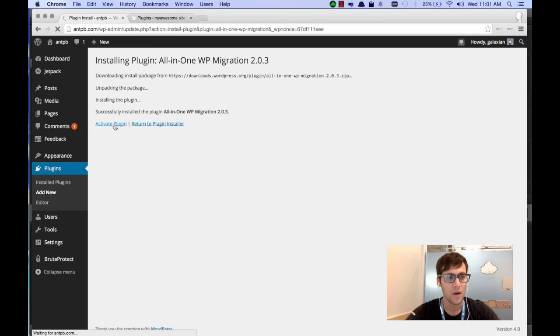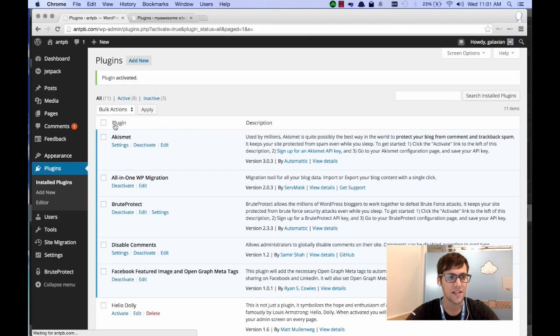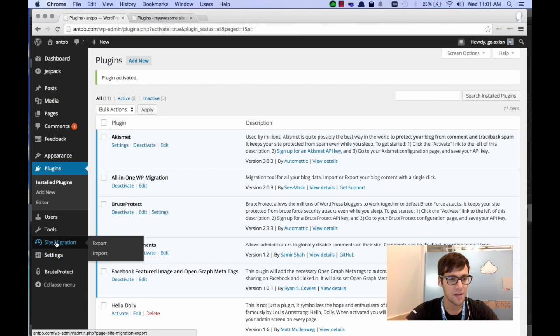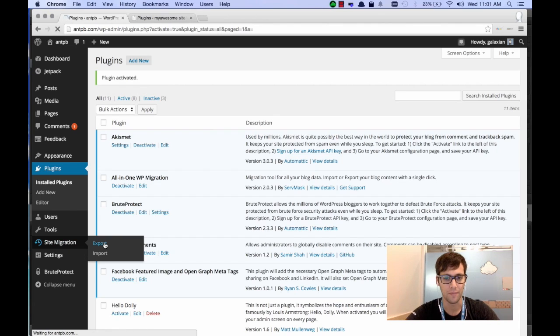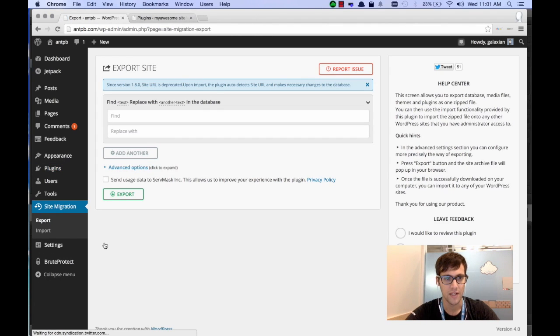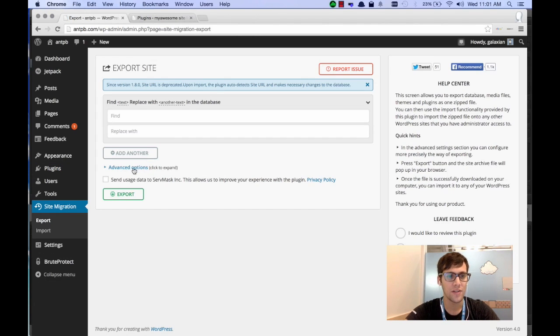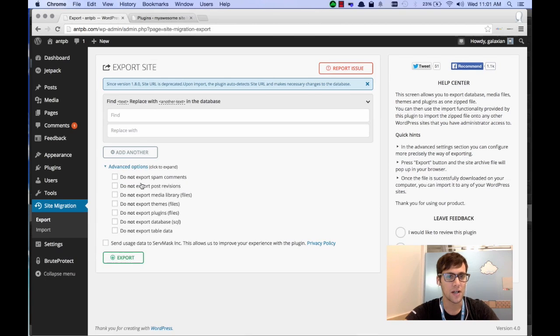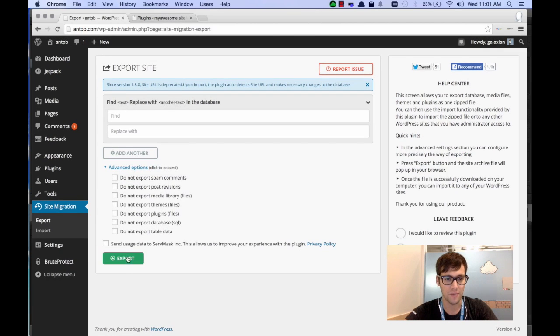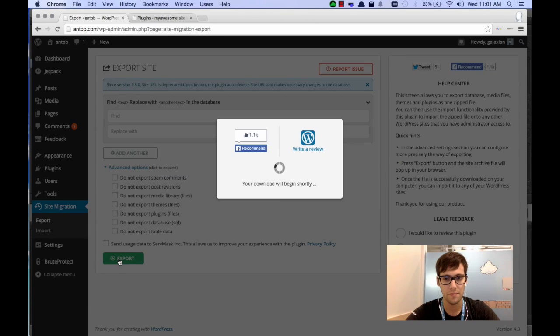Once it's activated, we're going to look on the sidebar. In the sidebar there's an option that says Site Migration. We're going to click the Export button. Now once we get here, you're going to export the site right here. There's a button that says Export, so go ahead and click Export.